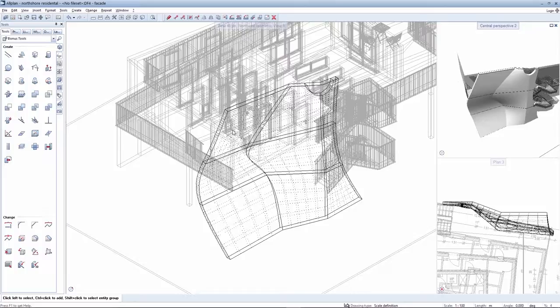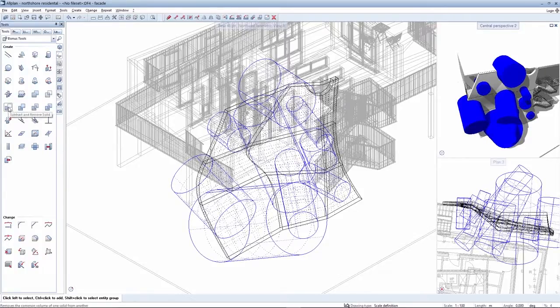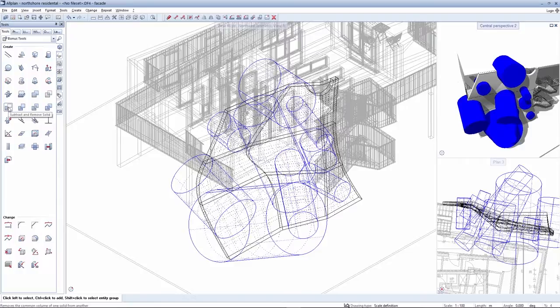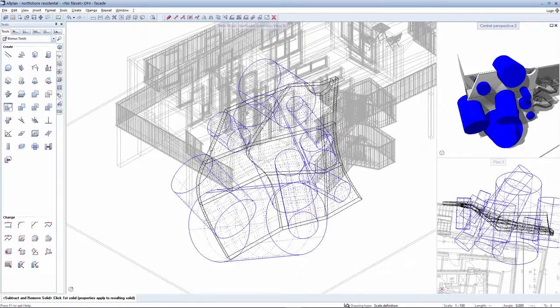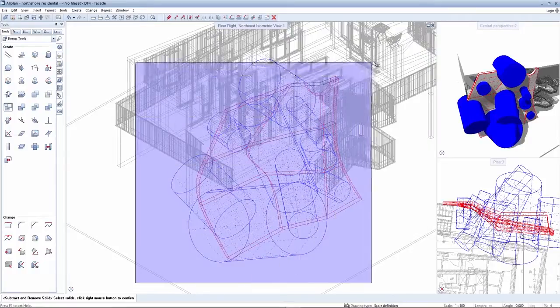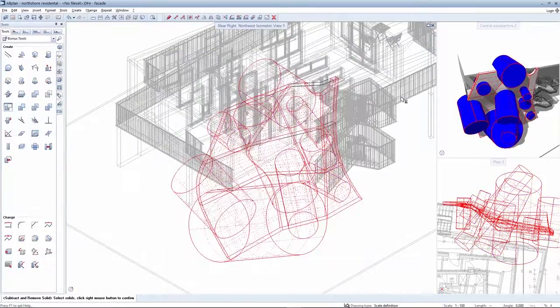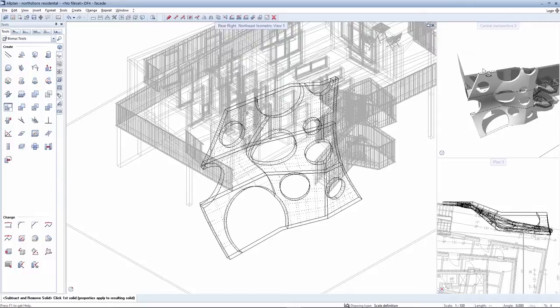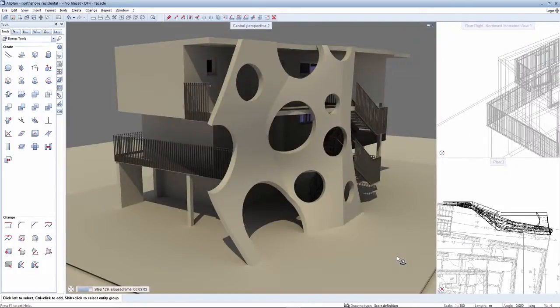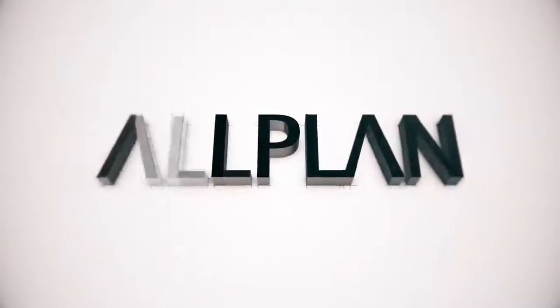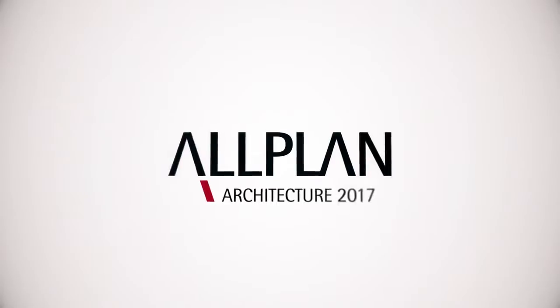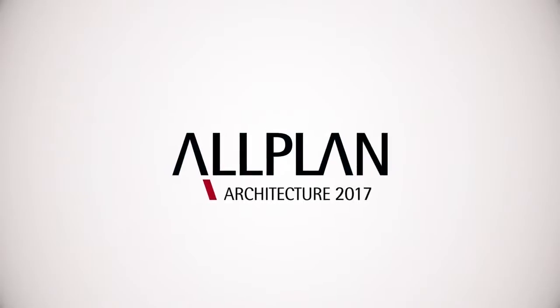The Boolean operation can be realized as soon as the cylinders have been created. All the other cylinders are now subtracted from the loft solid. What remains is the desired facade design. The Boolean operation is coded.